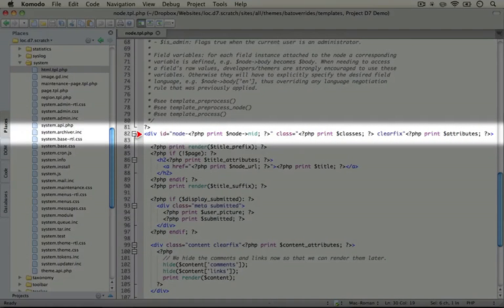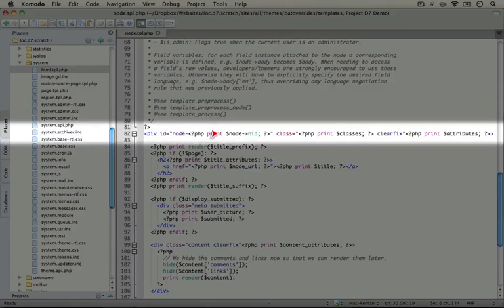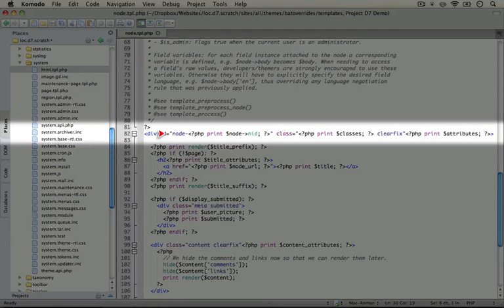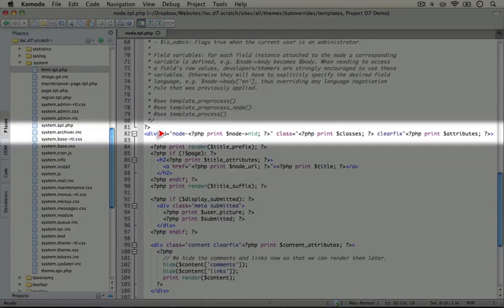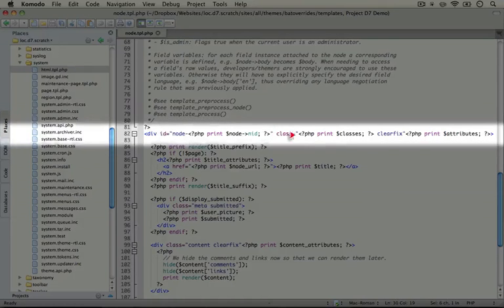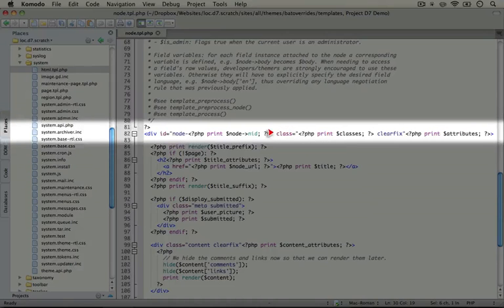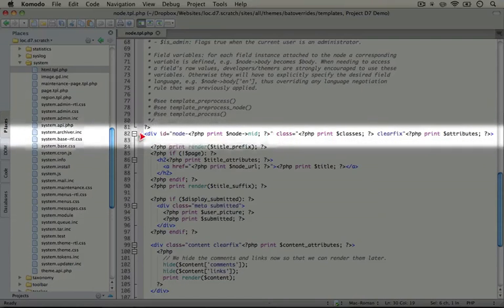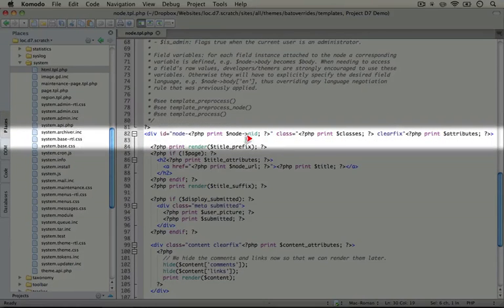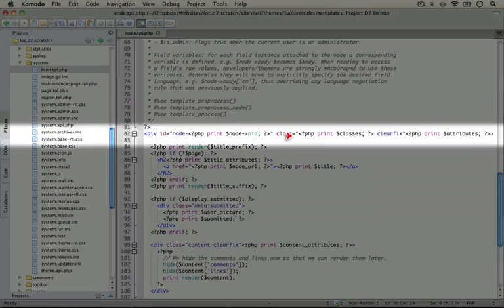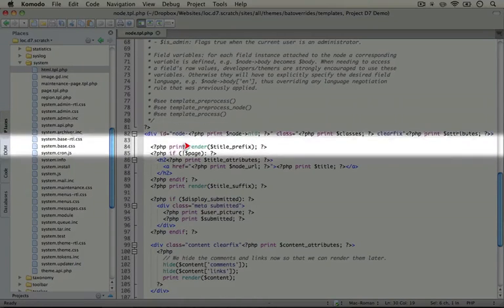Let's scroll up to the top of the HTML here. We see that surrounding the entire template is a div with the ID node dash and then the node ID. This gives us a useful selector to use when we're styling this particular area of the page. In addition, there are a number of classes that get pulled in through preprocessing functions that get added to this outer div to make it easier to stylize and select certain areas of the node template.